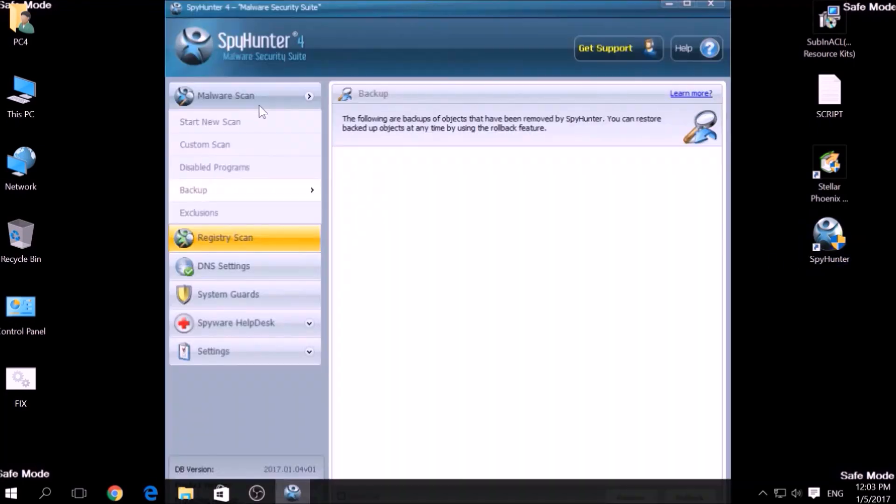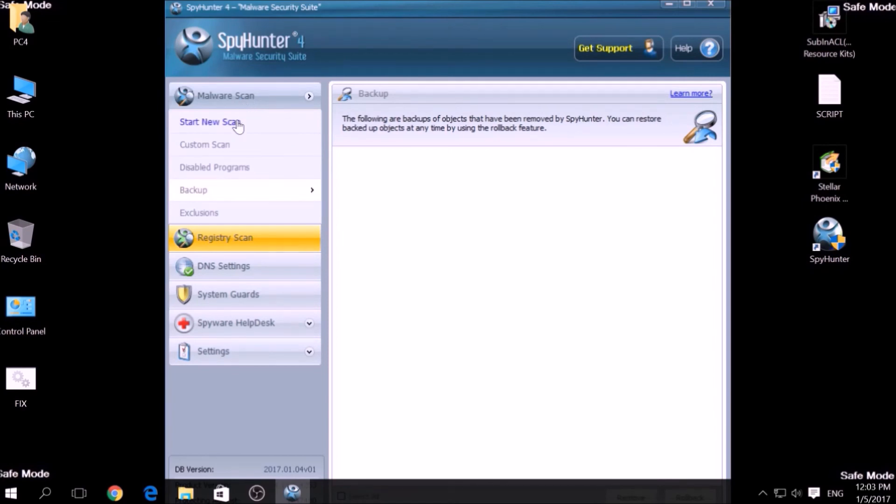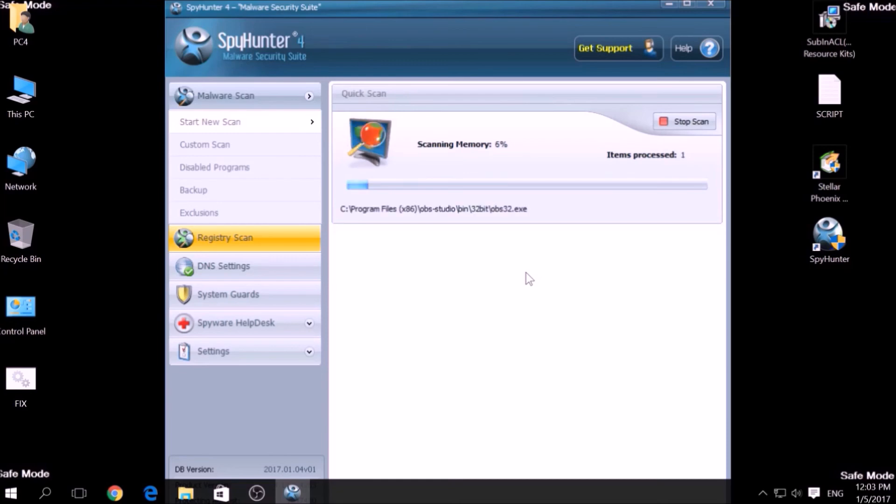We have chosen this tool which has the capability of thoroughly scanning and removing all malicious objects related to malware, adware, and other unwanted software. To begin a scan, go to Start New Scan and then click on the Scan Computer Now button.